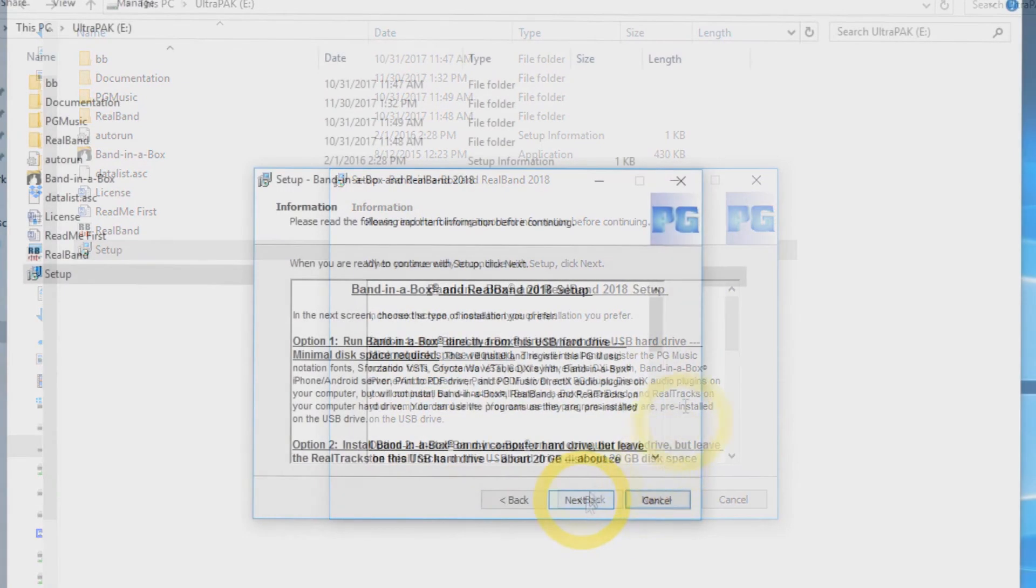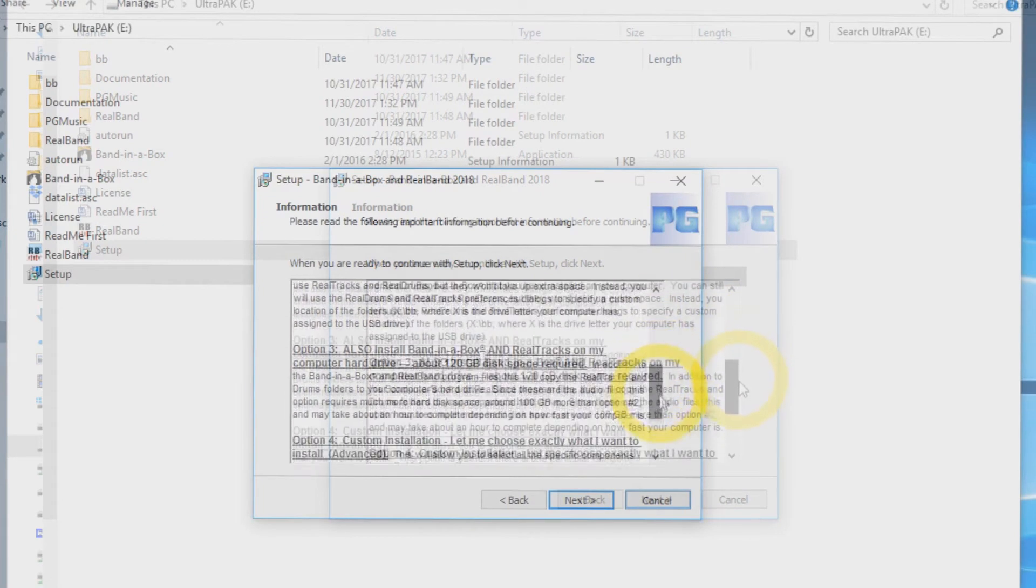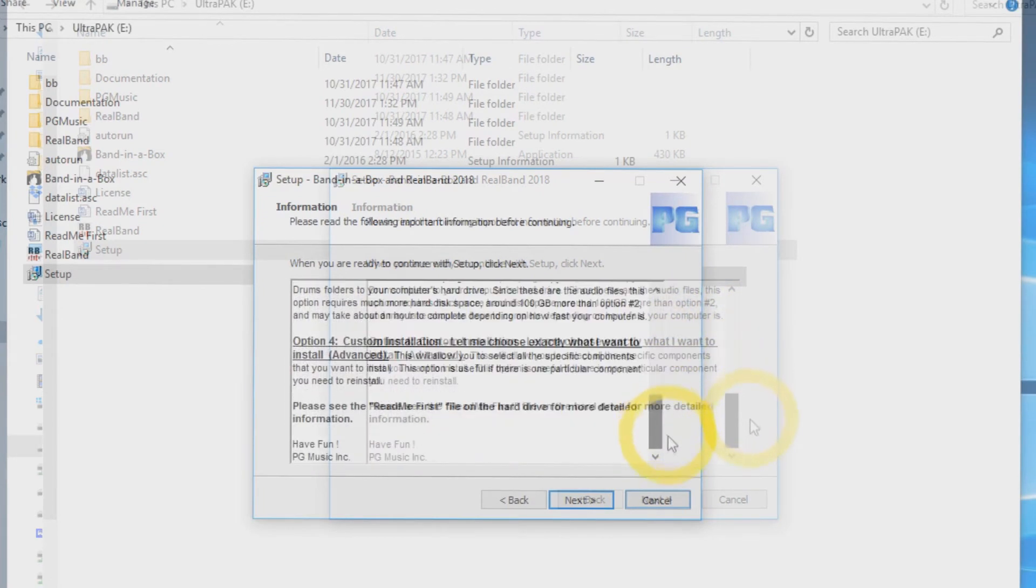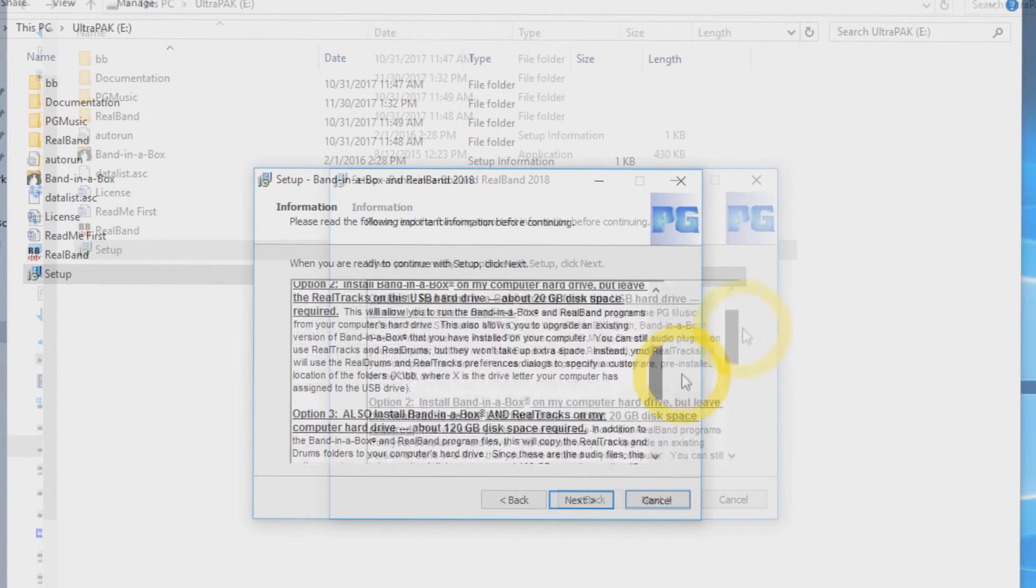Now you will see a list of all four install options. In this video, we will be using option two.